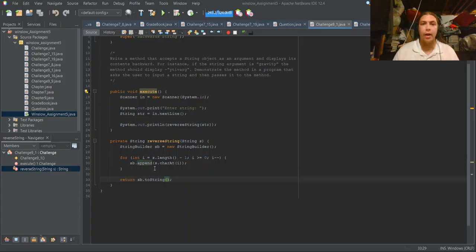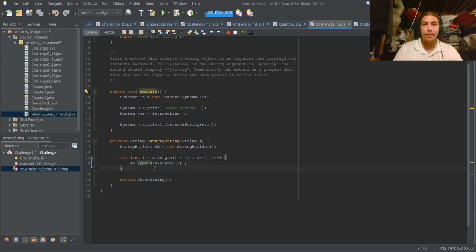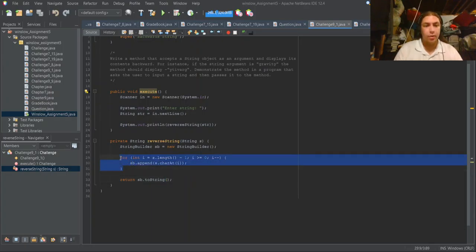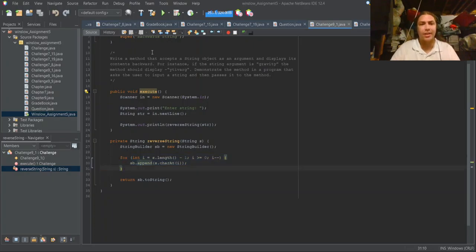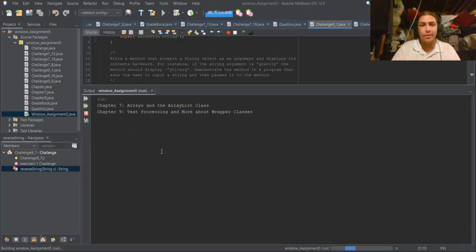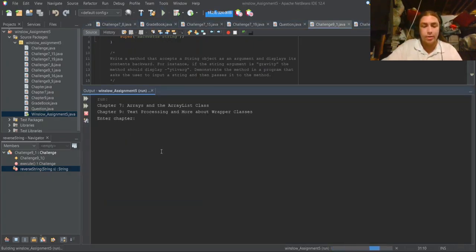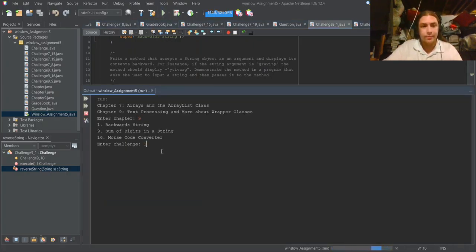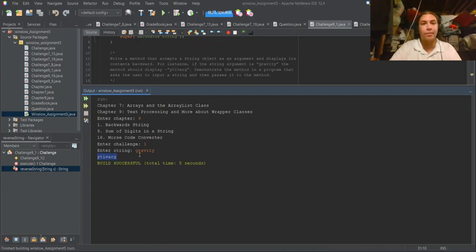There is another way to do this — your book doesn't tell you about it but your IDE does. Let's test the current implementation first. If I input 'gravity'... hey, look at that! 'Yiddivarg.' Amazing.